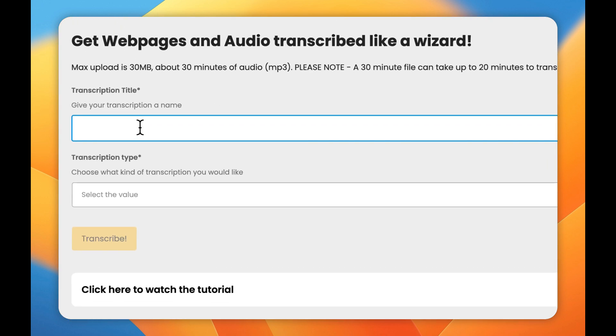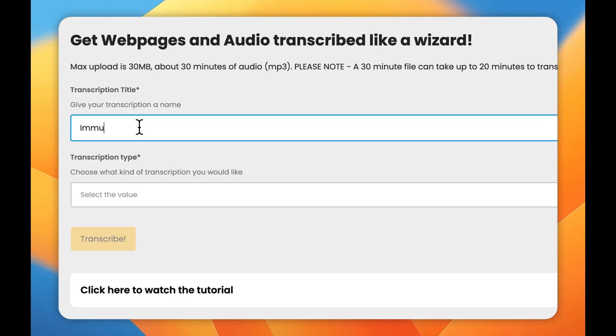So I'm going to call this one immunity, because what I have is an audio piece that's about the body's immunity and I want that transcribed so I can make a blog post out of it. Right, so we've given it a name, let's go and choose the file.